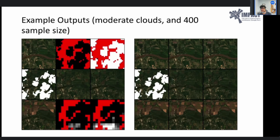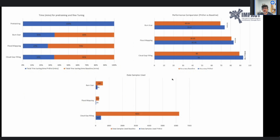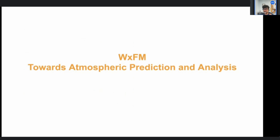In summary, using a Prithvi foundation model reduces training or fine-tuning time by approximately 35 percent for burn scar, 27 percent for flood mapping, and 34 percent for cloud gap filling compared to baseline architectures. Prithvi outperforms baselines in all cases and dramatically reduces required labeled data — achieving best performance with just 135 labeled samples for flood mapping where the baseline needed 540, just 30 samples for flood mapping, and 400 for cloud gap filling versus 6231 for the baseline.